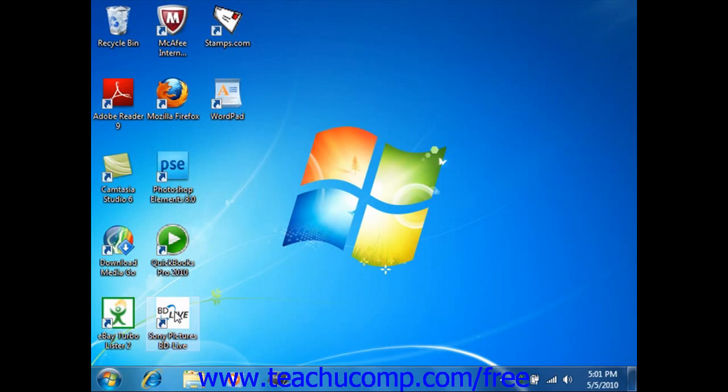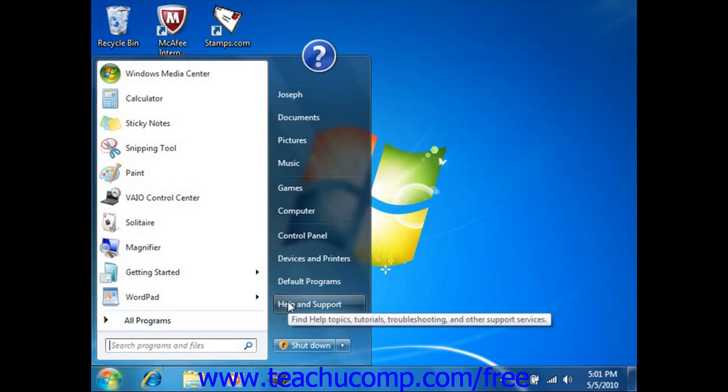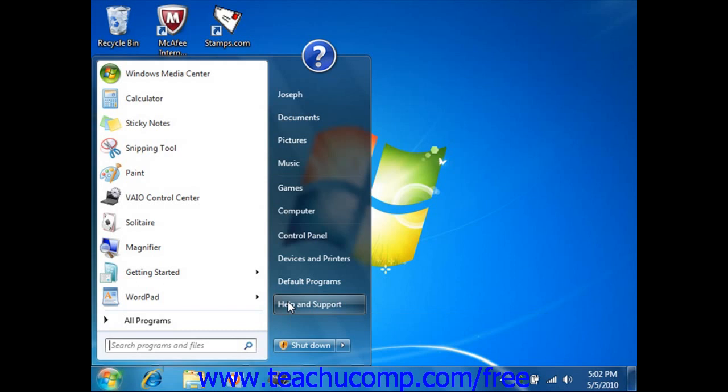The Start menu lets you easily access the most useful items on your computer. You can click the Help and Support hyperlink to learn how to use Windows, obtain troubleshooting information, receive support, and more.